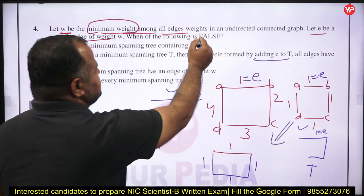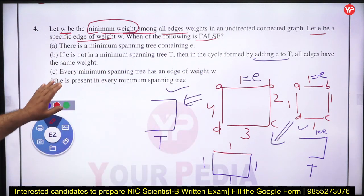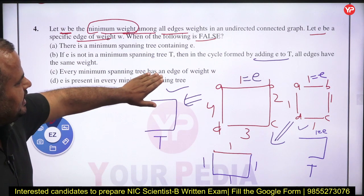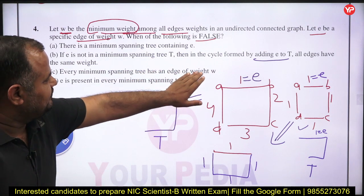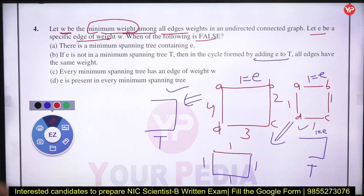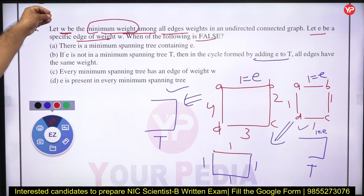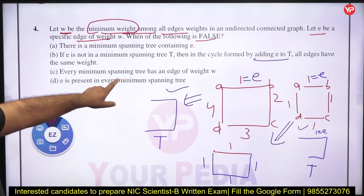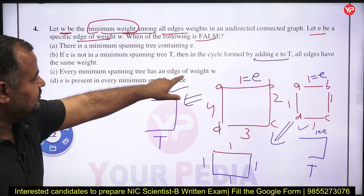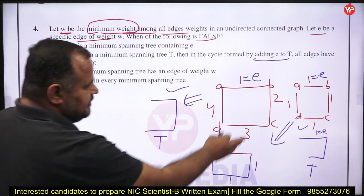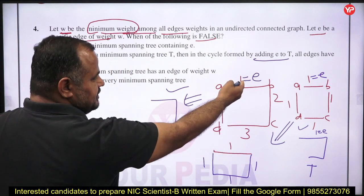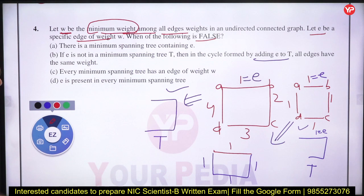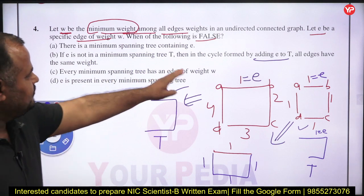Option C: every minimum spanning tree has an edge of weight W. Since W is the minimum weight, every minimum spanning tree must contain an edge of weight W — this is true.